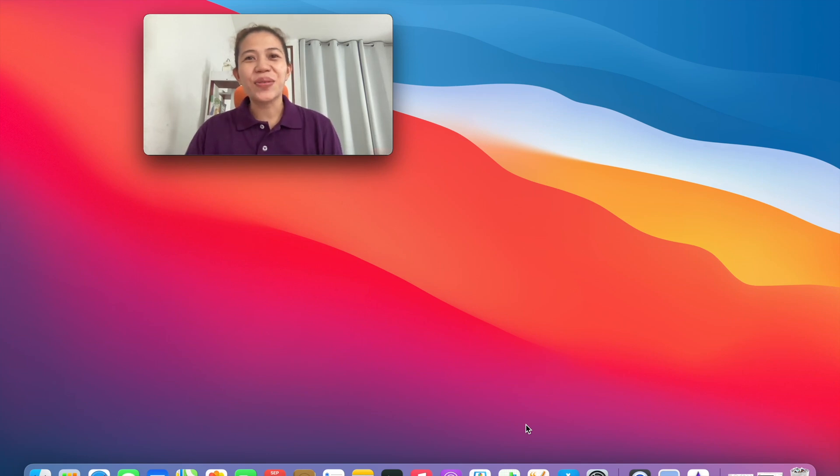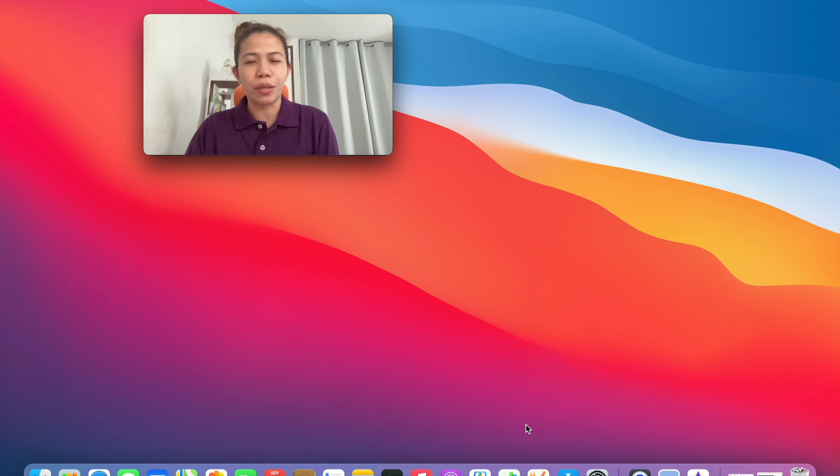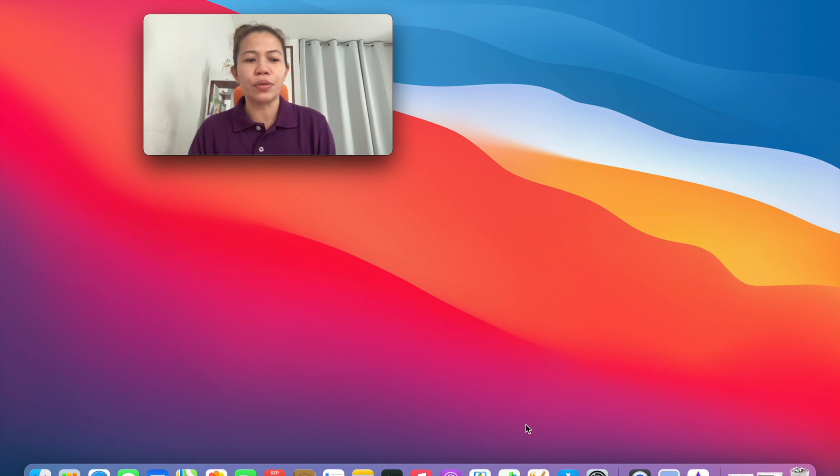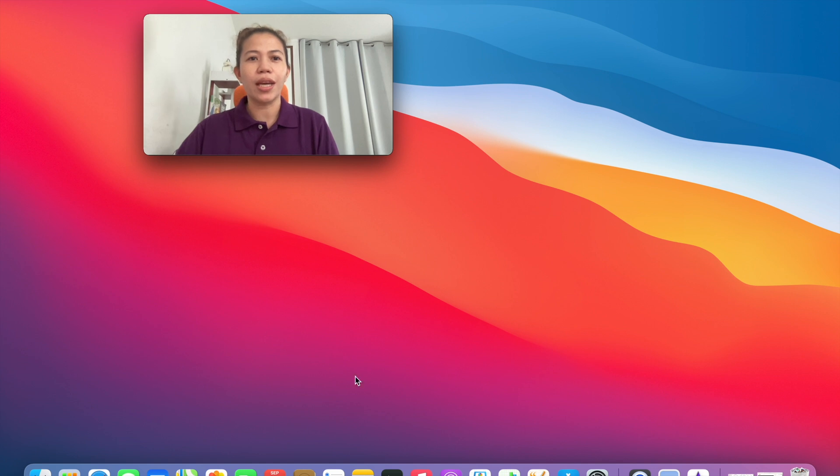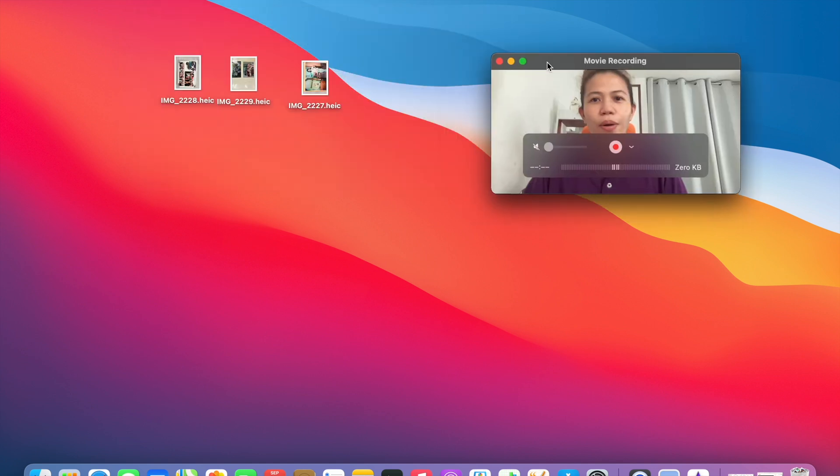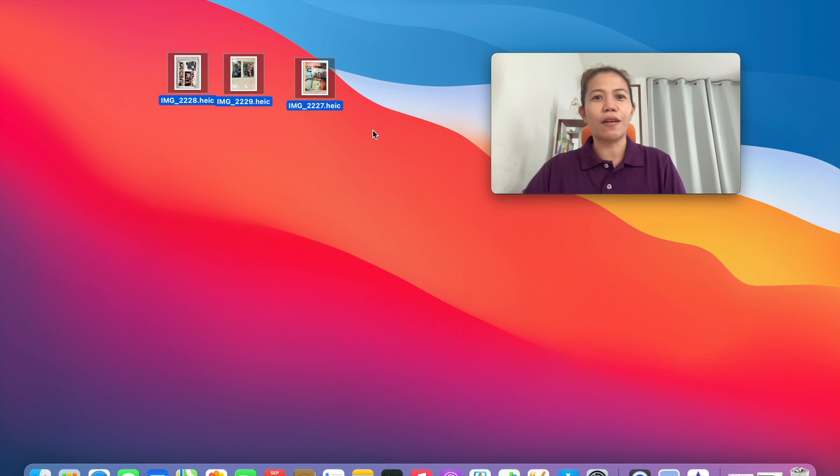Good day everyone, this is Grace again, Grace the Explorer. So today I'm going to share with you how to rotate a photo using MacBook Air 2020. For M1 2020, there's a slight difference in terms of the features of the other applications. So let me go ahead and share this. I already have three photos here.